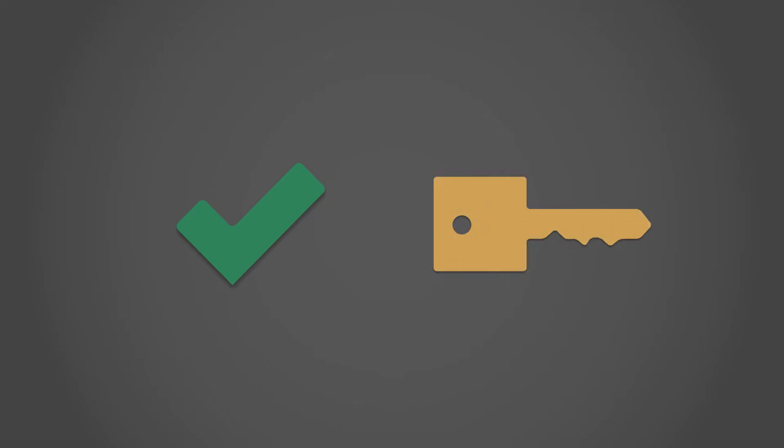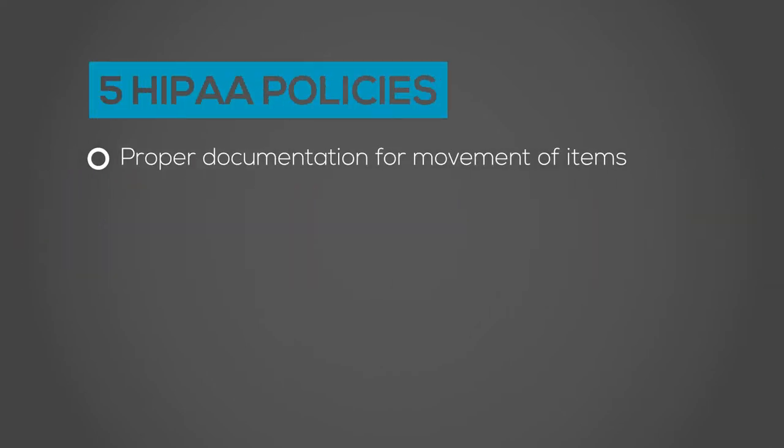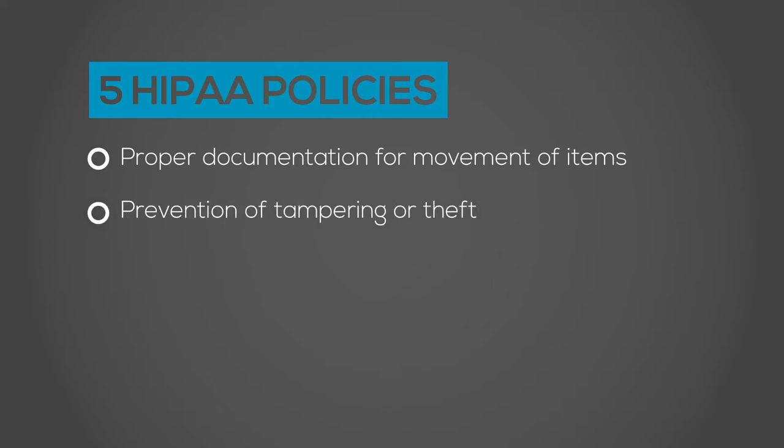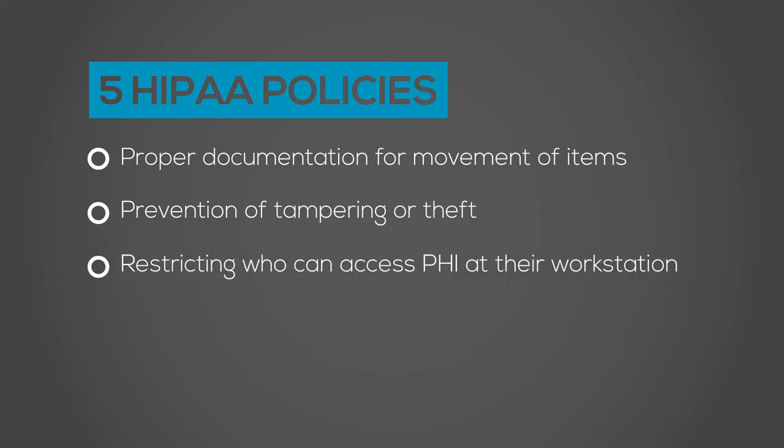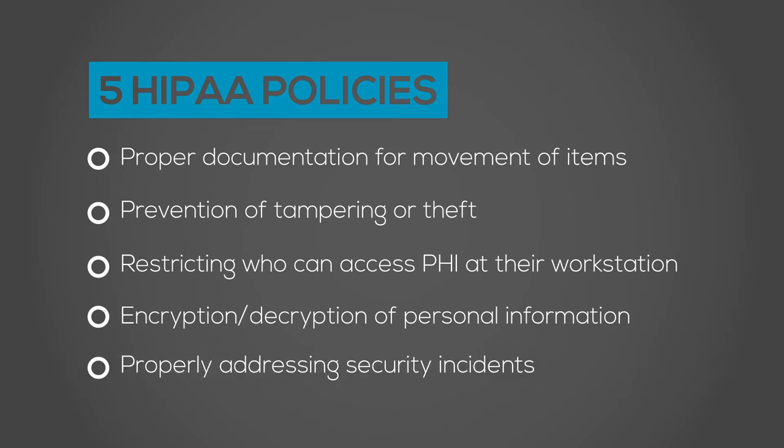But this organization also failed to implement five HIPAA policies. One, requiring proper documentation for the movement of items in and out of facilities. Two, prevention of tampering or theft. Three, restricting who has access to PHI at their workstation. Four, the encryption and decryption of personal information. And five, properly addressing security incidents.